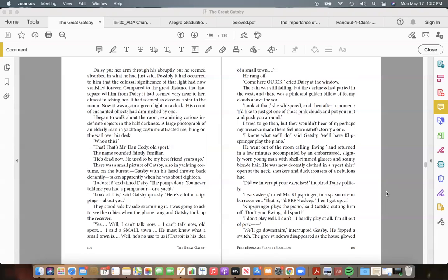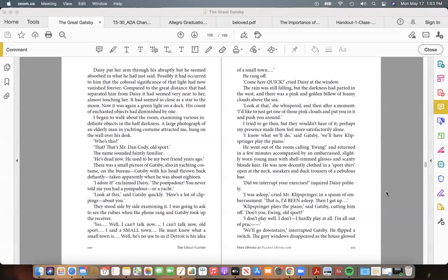"I adore it," exclaimed Daisy. "The pompadour! You never told me you had a pompadour—or a yacht." "Look at this," said Gatsby, quickly. "Here's a lot of clippings—about you." They stood side by side examining it. I was going to ask to see the rubies when the phone rang, and Gatsby took up the receiver. "Yes...Well, I can't talk now...I can't talk now, old sport...I said a small town. He must know what a small town is...Well, he's no use to us if Detroit is his idea of a small town..." He rang off.